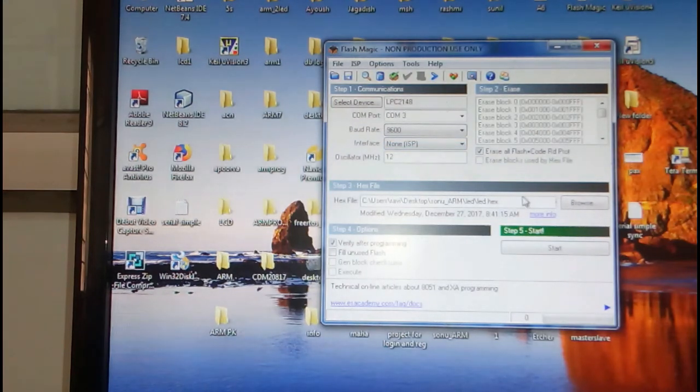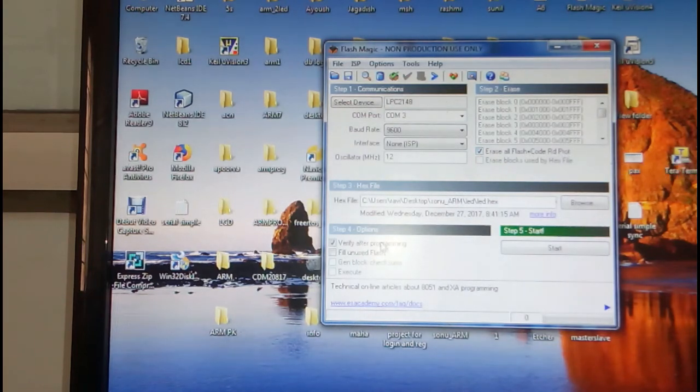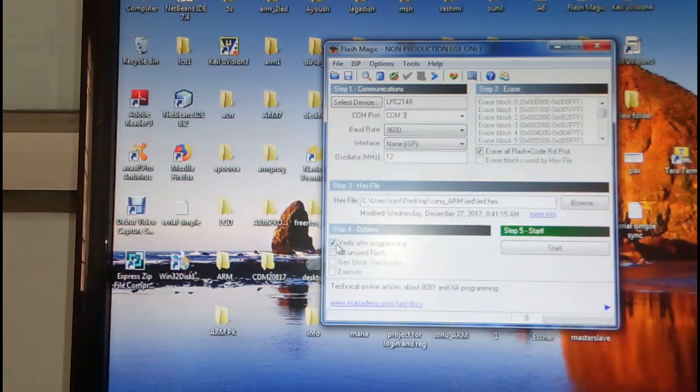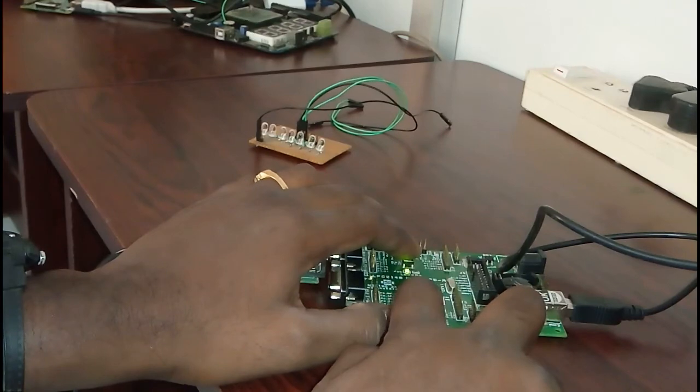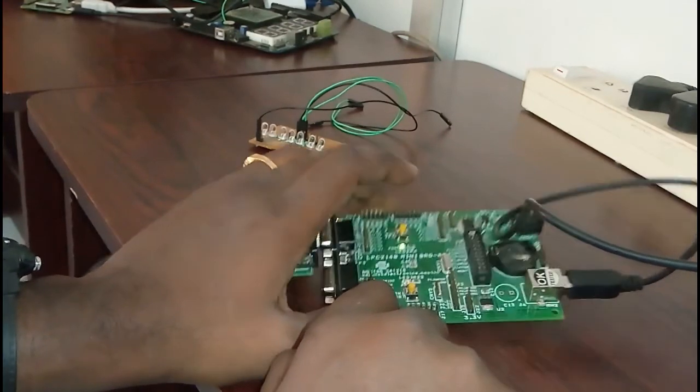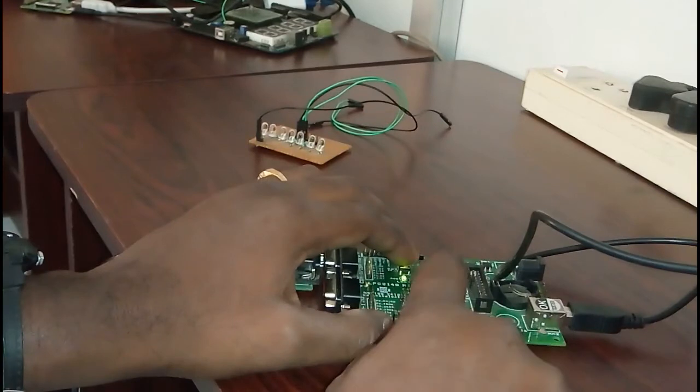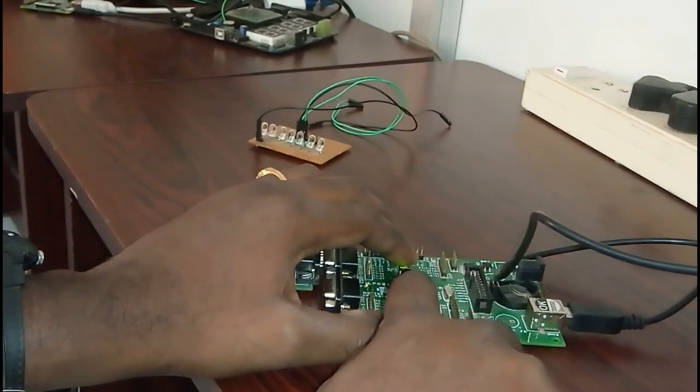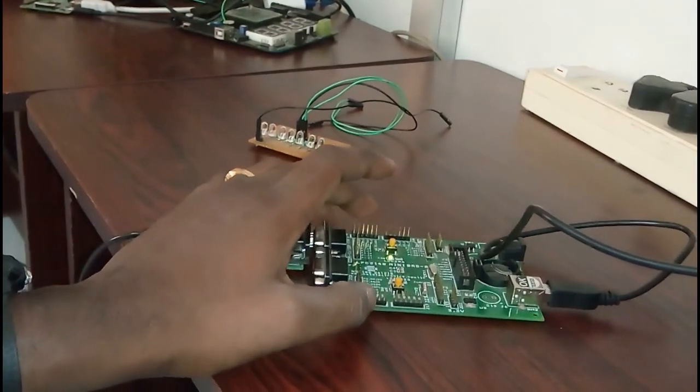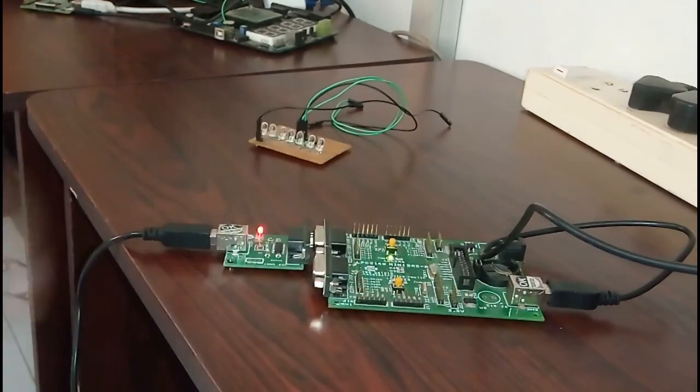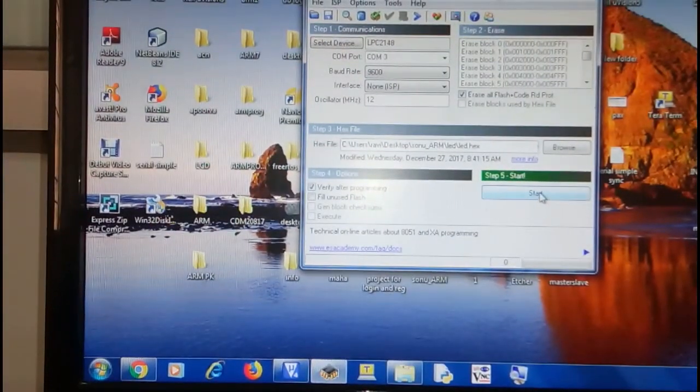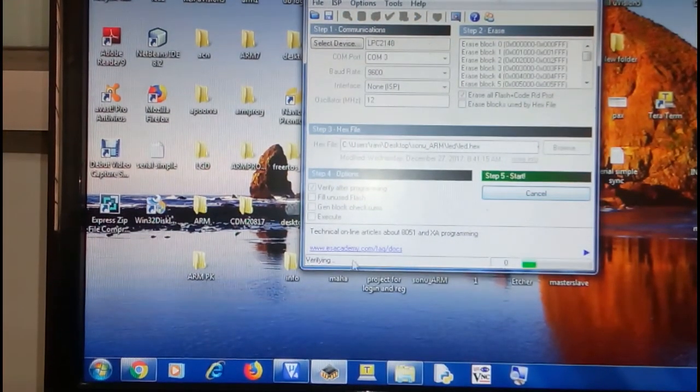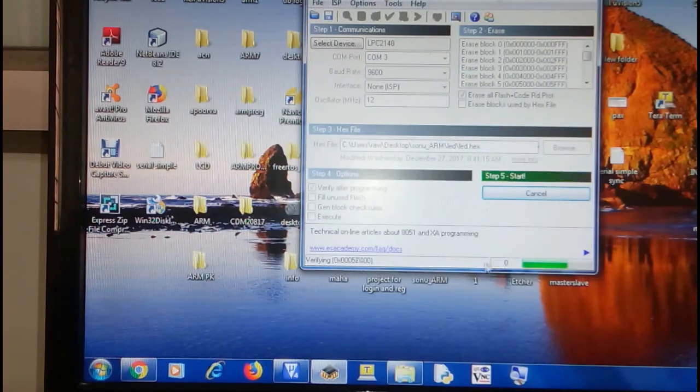Then check 'erase all flash' and then if you want to verify after the program you can check it. Keep pressing P0.14 and then press the reset and then release it. Now it is in ISP mode. Now you start here. You can see it is programming. This progression is happening. Now it is done.